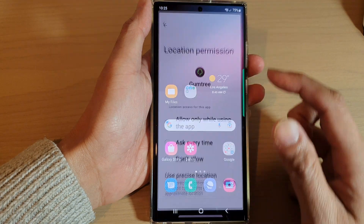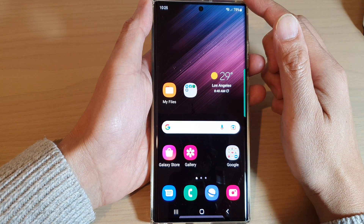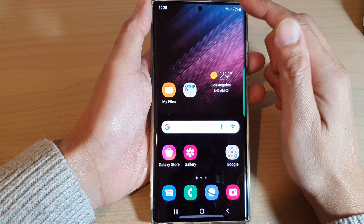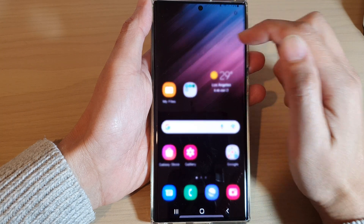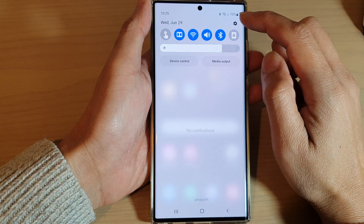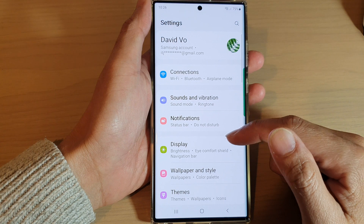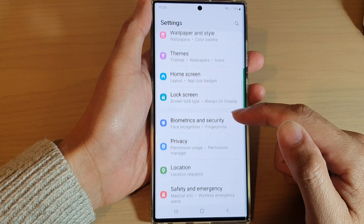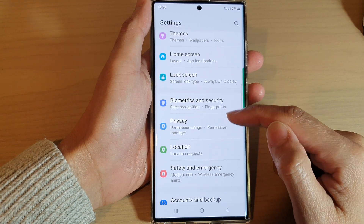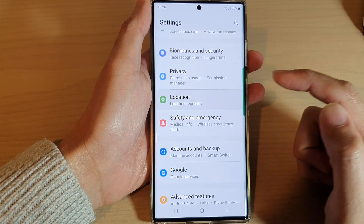First, tap on the home button to go back to the home screen. From the home screen, swipe down at the top and tap on the settings icon. In settings, you want to go down and tap on location.